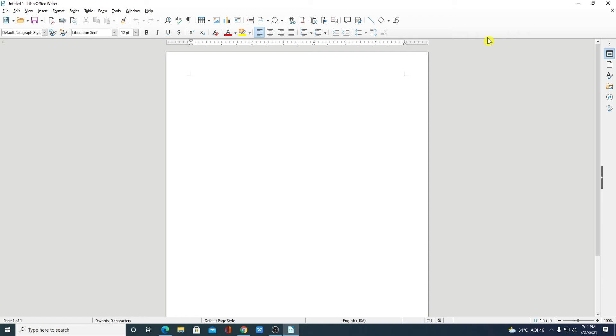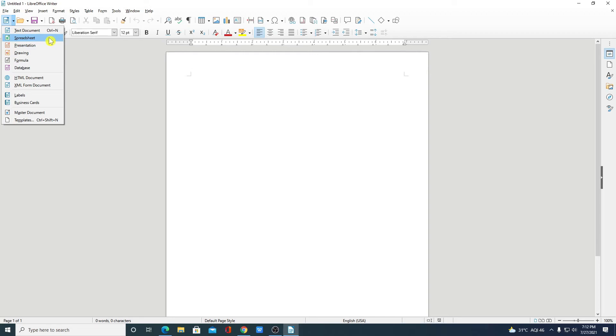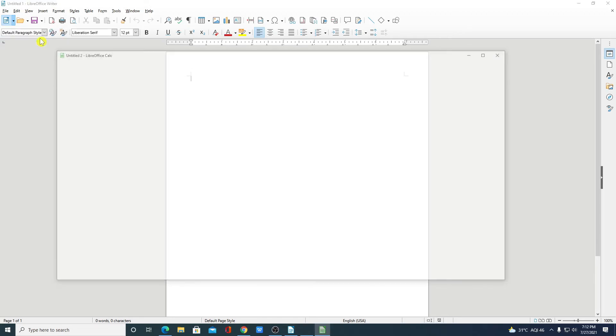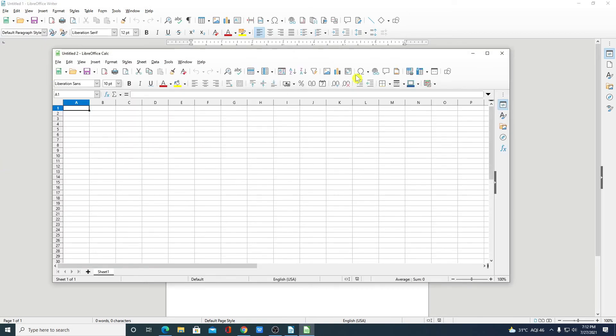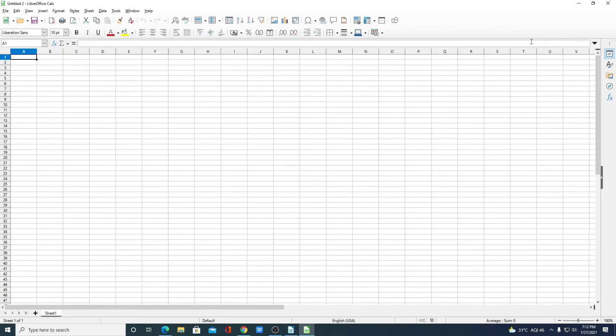Similarly, you can create other documents. For example, if you want to create an Excel sheet then you can simply select spreadsheet. And here we have an option to create Excel document using LibreOffice.